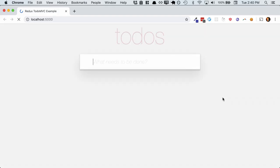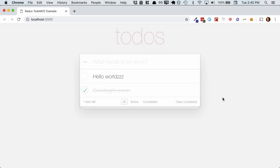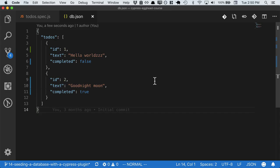But one problem that we are going to notice is that if we visit our actual development environment, oh no, the changes are reflected here as well. And the reason for this is because we have no separate testing environment. We're using the same db.json file in both our tests and our dev workspace.